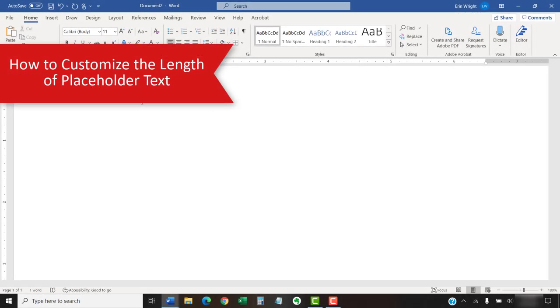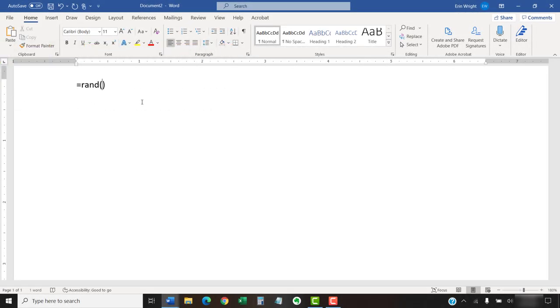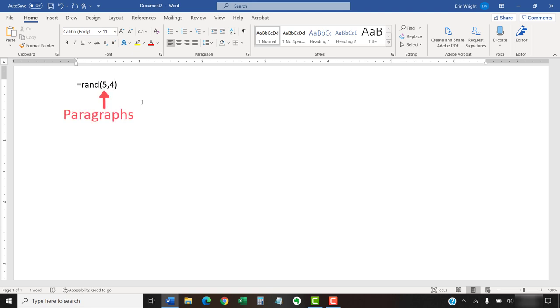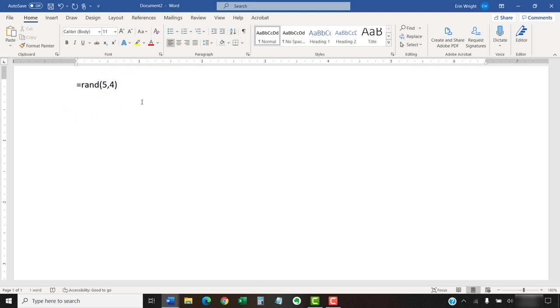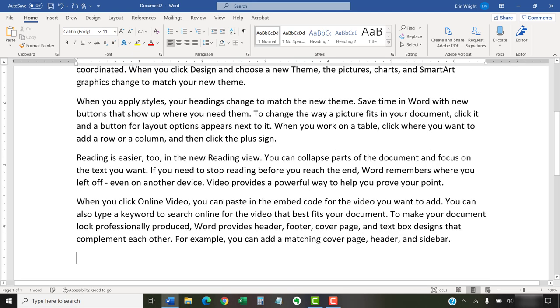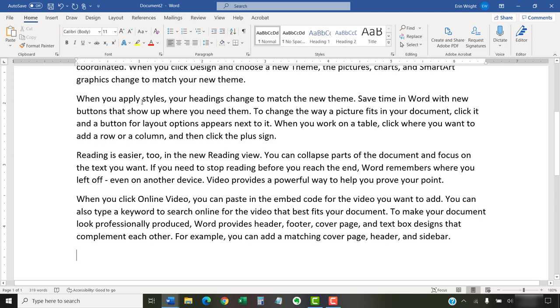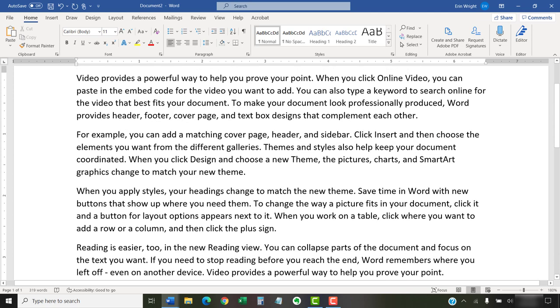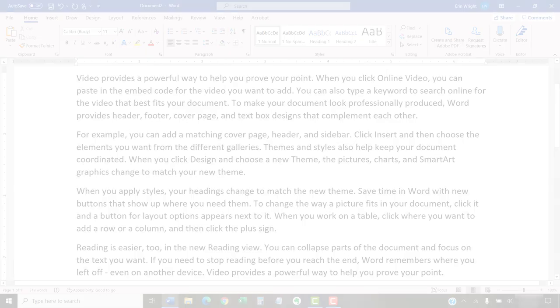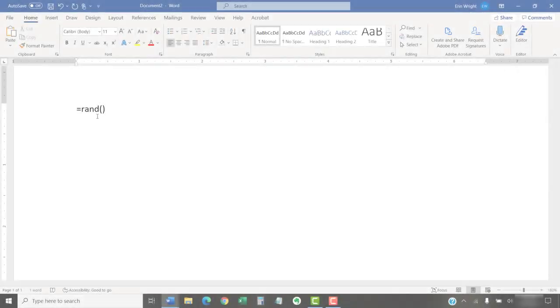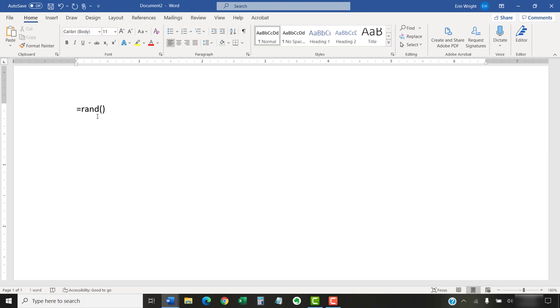You can customize the length of placeholder text inserted in your document by including the number of paragraphs and sentences inside the parentheses. For example, if you want five paragraphs of four sentences each, place a five and a four inside the parentheses, separated by a comma. The first number is the number of paragraphs, and the second number is the number of sentences. You can also indicate just the number of paragraphs by placing one number in the parentheses.